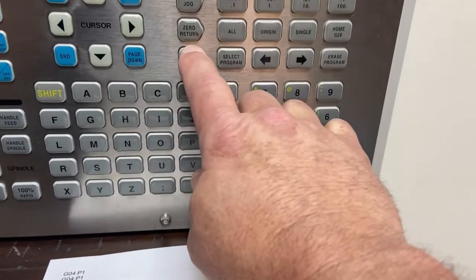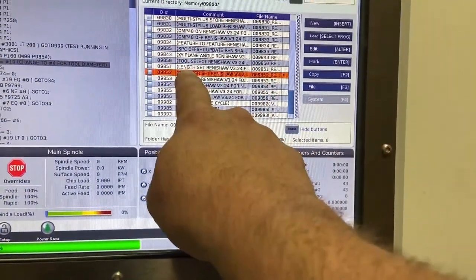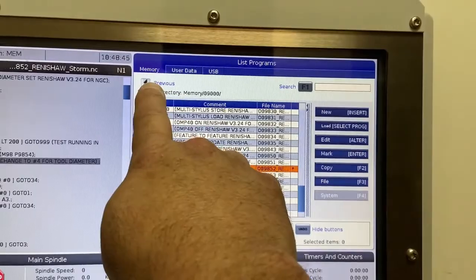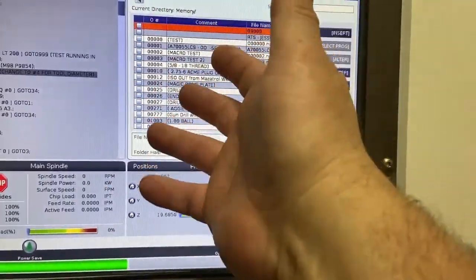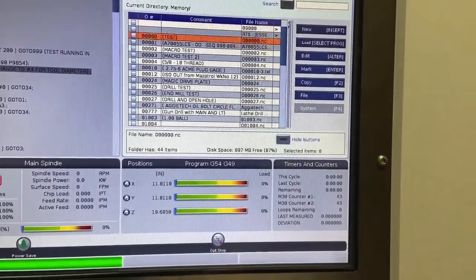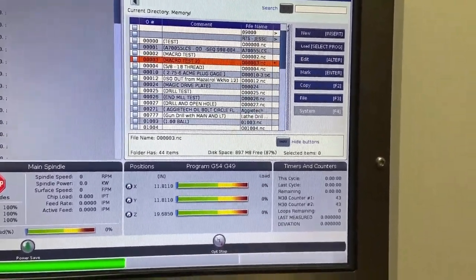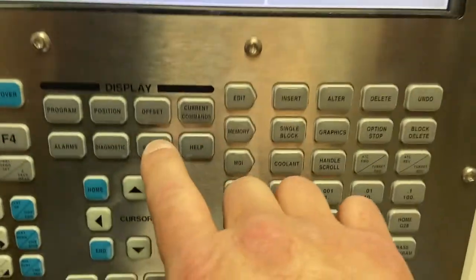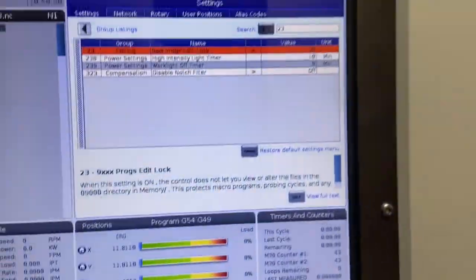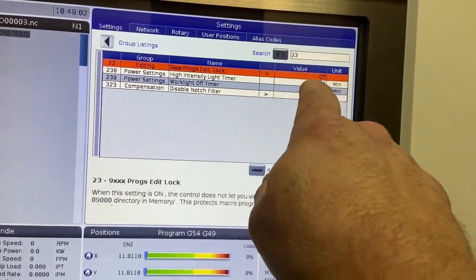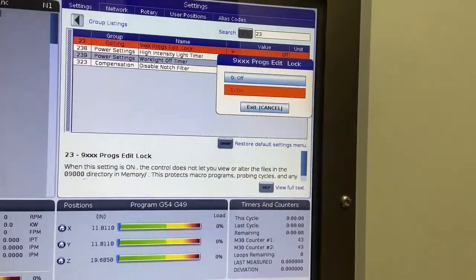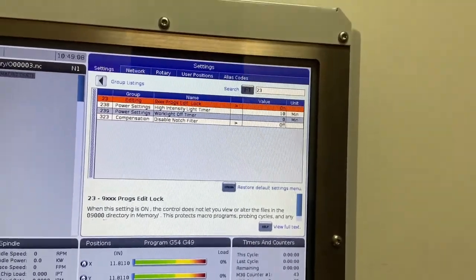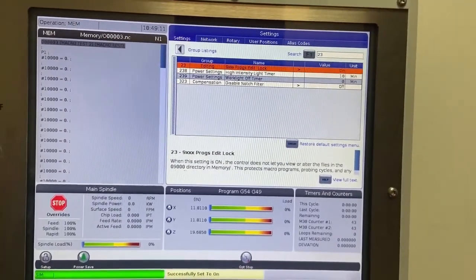You're going to go to list program mode. You're going to exit the 9000 number directory by using the left arrow key. Exit back to your main list program mode. You're going to select pretty much any other program that's outside of the 9000s. You'll head back to the settings page and you're going to turn your program edit lock back on again. Right arrow key, select on, and enter to confirm it. That way your 9000s are now locked back out.